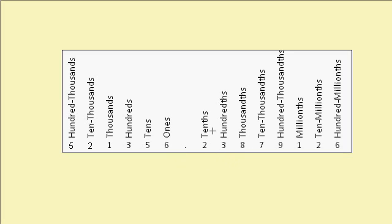And if we go to the right of the decimal, we have tenths, hundredths, thousandths, ten thousandths, and so on. So this is the place value.